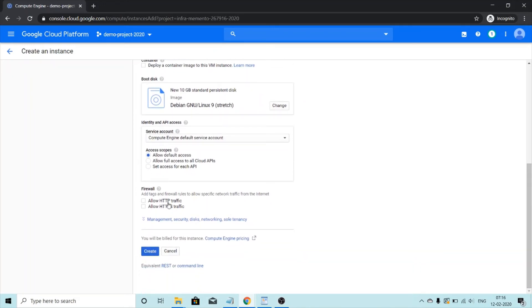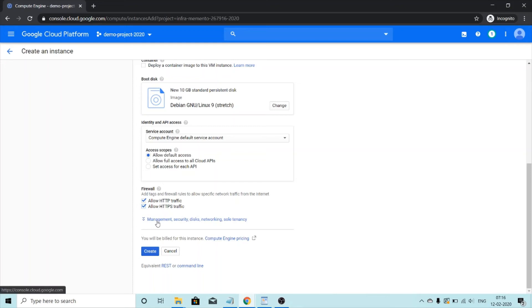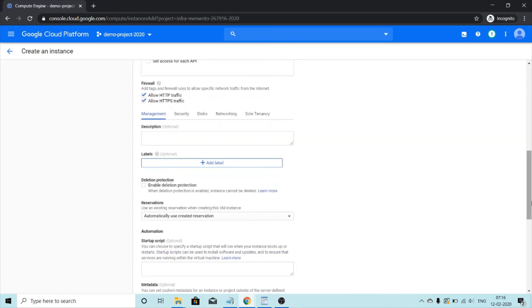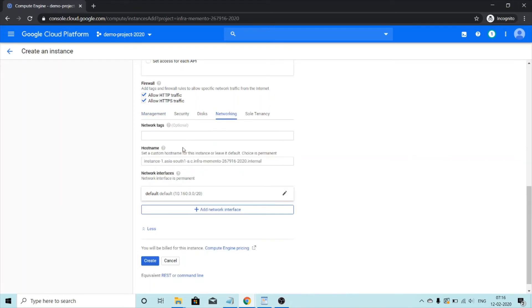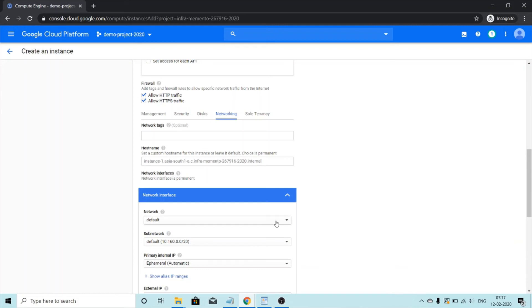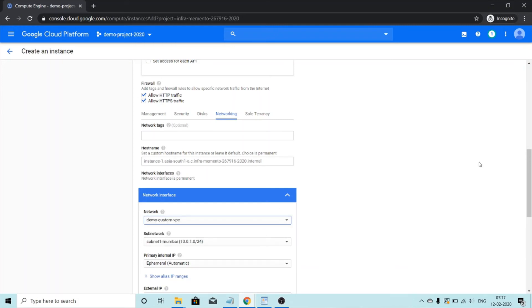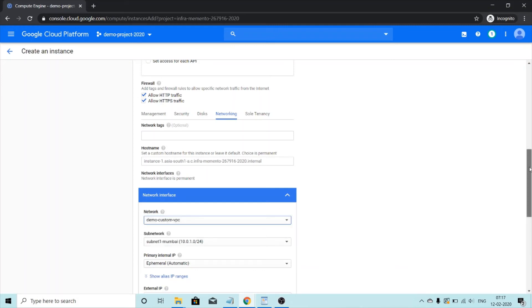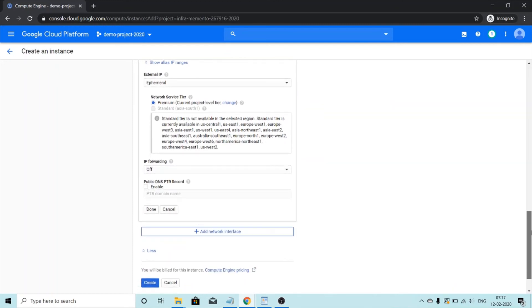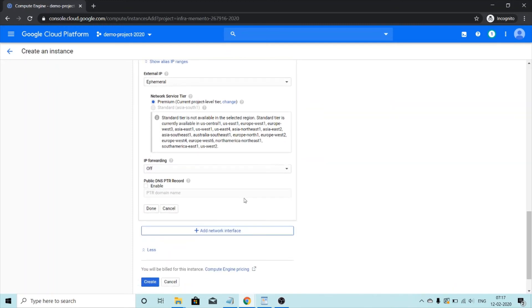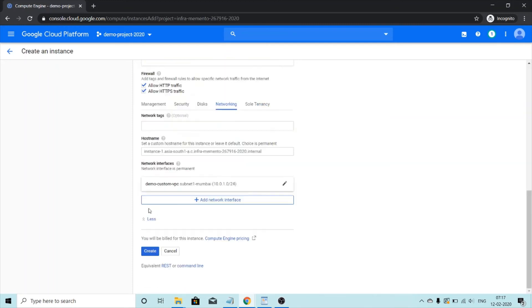And for firewall, I'm going to allow HTTP traffic and even HTTPS traffic. Now we want to make changes to the networking. So we'll go on the networking tab. Under network interfaces, we'll select the network that we made. So it was demo custom VPC. And subnet is Mumbai. And when everything is done, I'll click on done and then create.